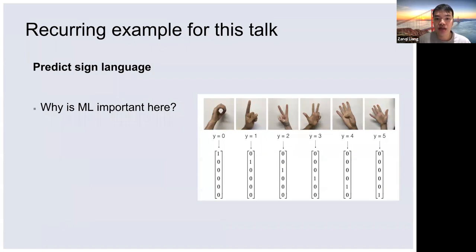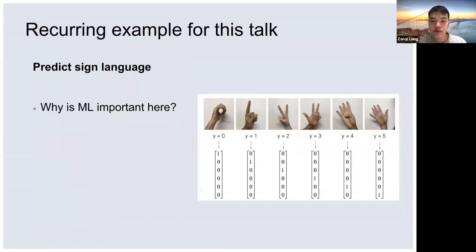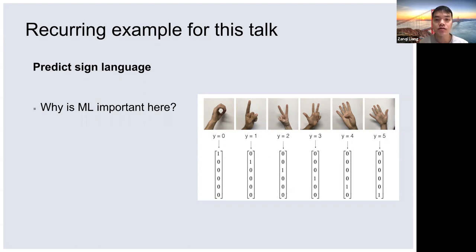The recurring example of this talk is a sign language detector. Why is machine learning important here? Looking at this picture, as a coder I can't really use rules to say if this pixel is white then this is a zero — using all kinds of if-else to code it. This requires understanding the picture and recognizing patterns, just like our human brain does. Machine learning does this for us — it needs data to train on. That's the training part.